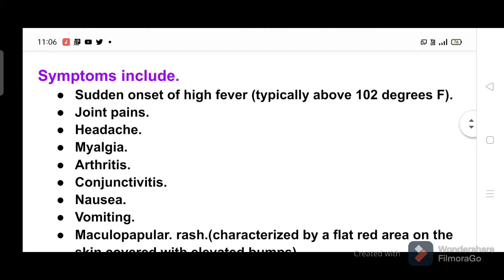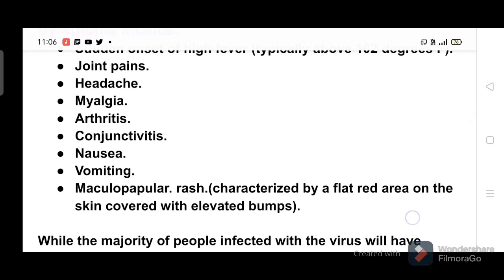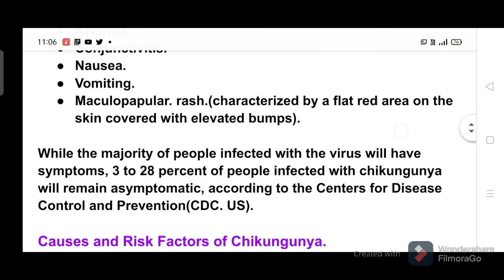Symptoms include sudden onset of high fever, typically above 102 degrees Fahrenheit, joint pains, headache, myalgia, arthritis, conjunctivitis, nausea, vomiting, and maculopapular rash, characterized by a flat red area on the skin covered with elevated bumps.